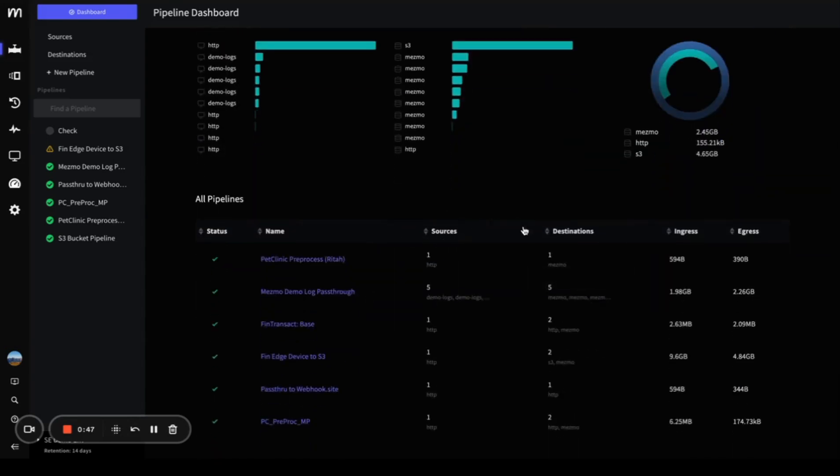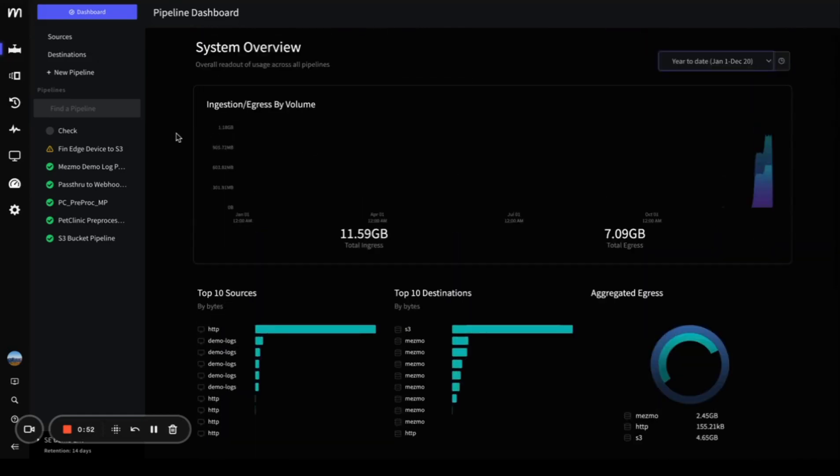You'll also see the number of sources associated with these pipelines and the total amount of ingress and egress data.